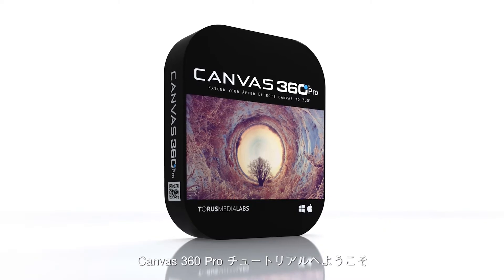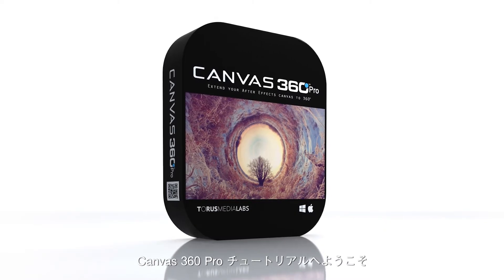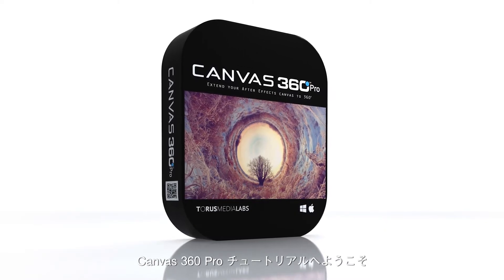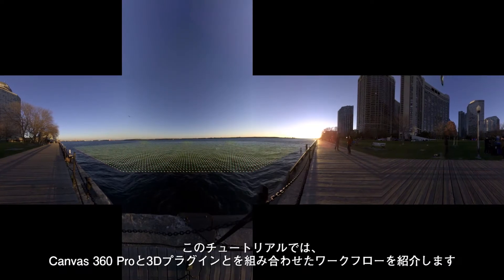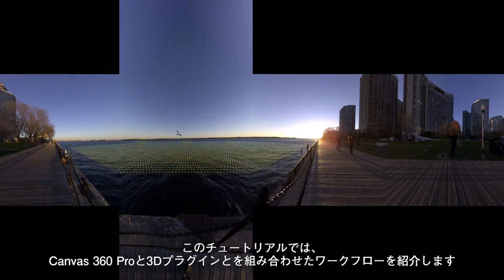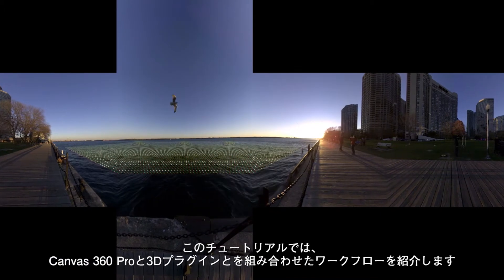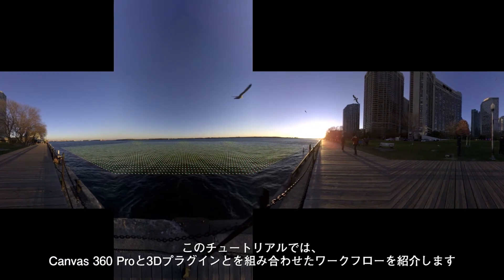Welcome to this tutorial on Canvas 360 Pro. My name is Mike Sevigny from Taurus Media Labs and in this tutorial I'm going to show you how to use 3D plugins with Canvas.